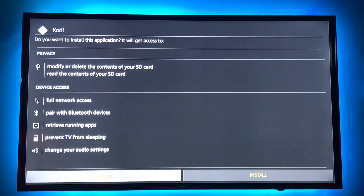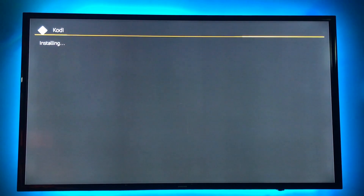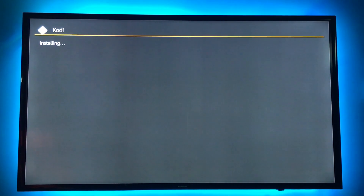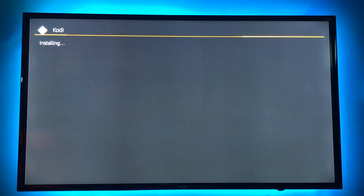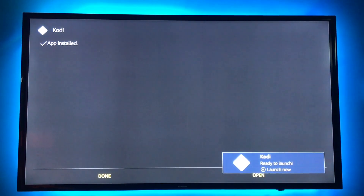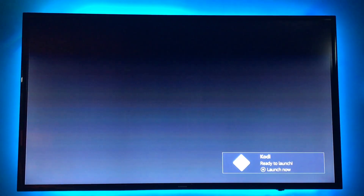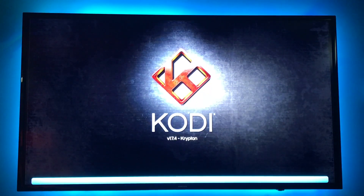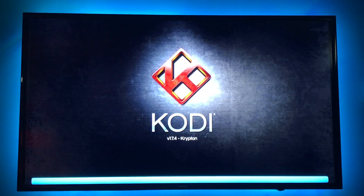Scroll down to install. You get your pop-up, it's ready to launch, it's ready to open, and you can see it's version 17.4 Krypton, which is the brand new current version.